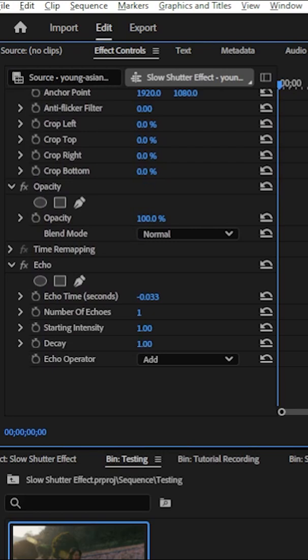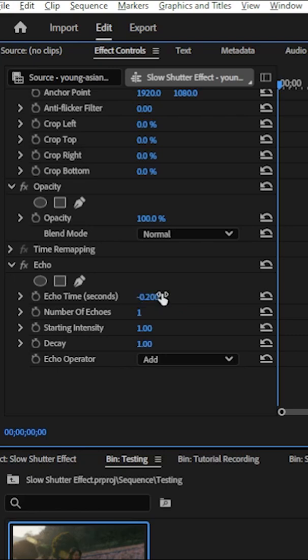In the effect control panel, we start personalizing this effect by setting the echo time to negative 0.020. Then depending on our footage, we can increase the number of echoes from 7 to 12. For this one, I'll set it to 12.